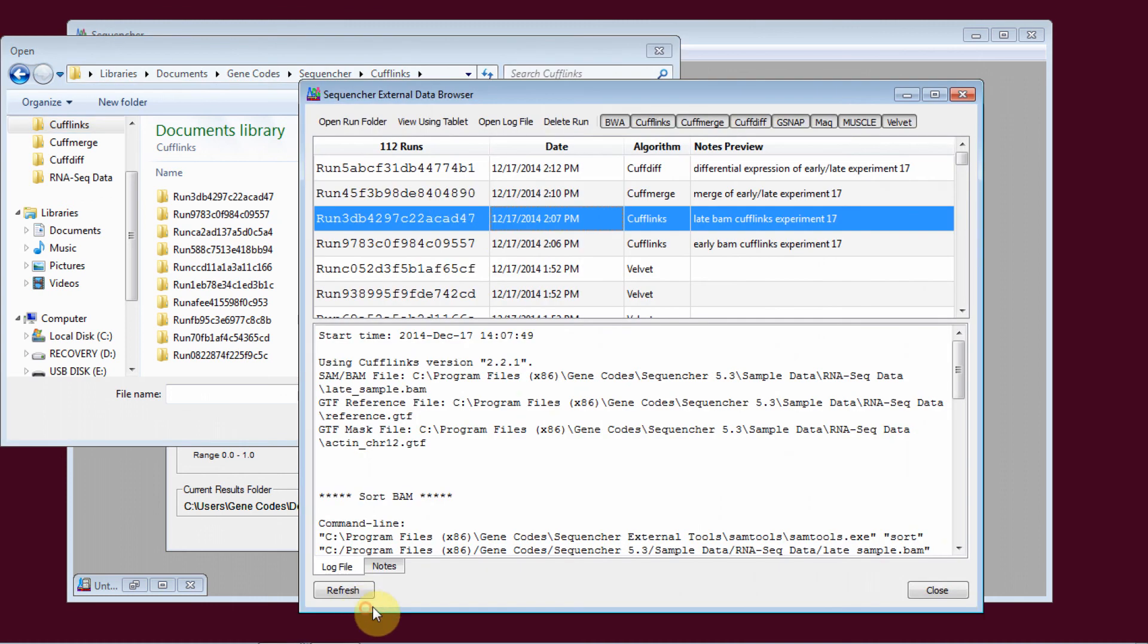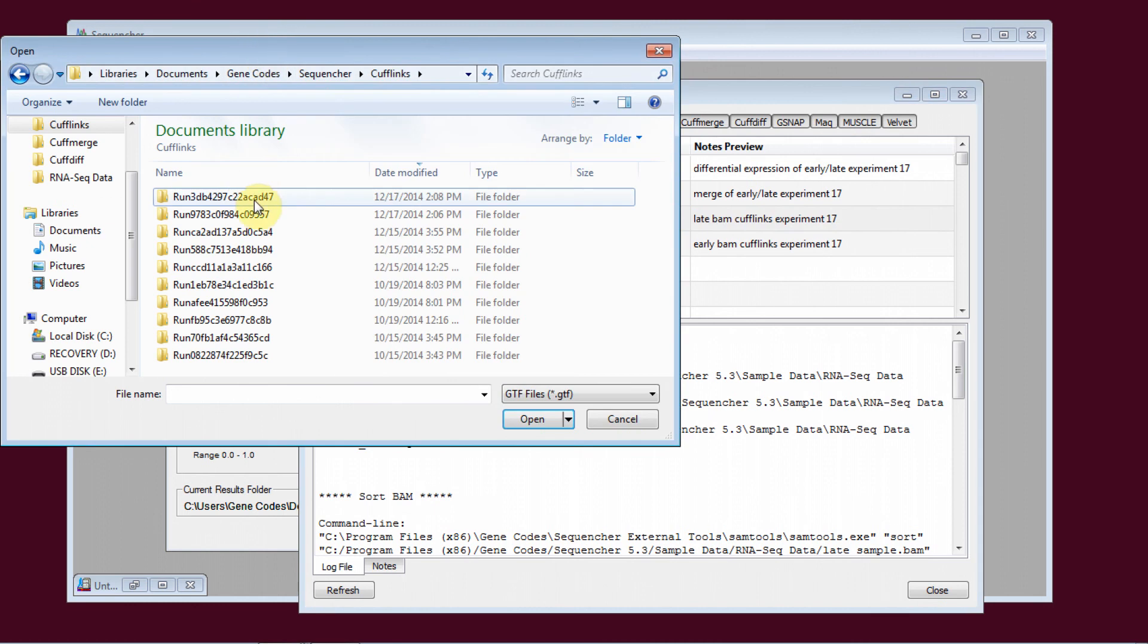But if I wasn't sure of that, I could use the external data browser to tell me that those were the two run names that I was looking for.